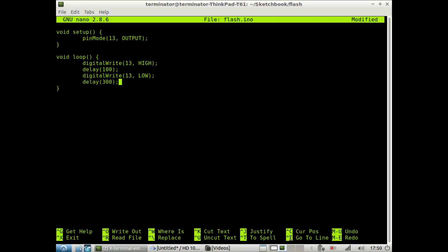So in the delay command, whatever you put in here, it's always in milliseconds. I believe there's a microsecond delay as well, but mostly you will be dealing with delays, which is in milliseconds. And you could always modify these values. They don't have to be 100 milliseconds or 300 milliseconds. It could be any value you want.